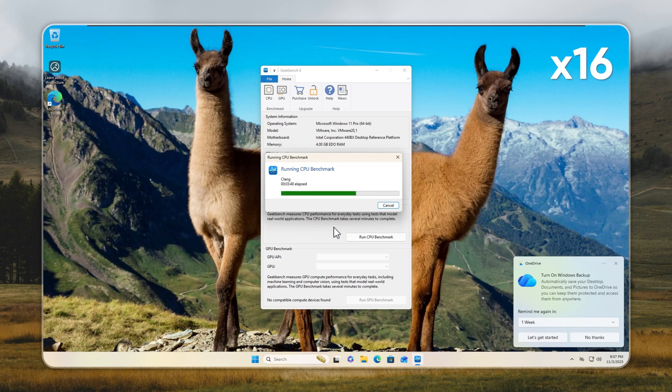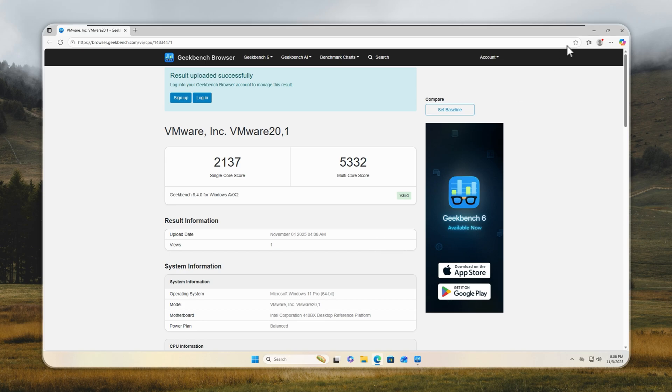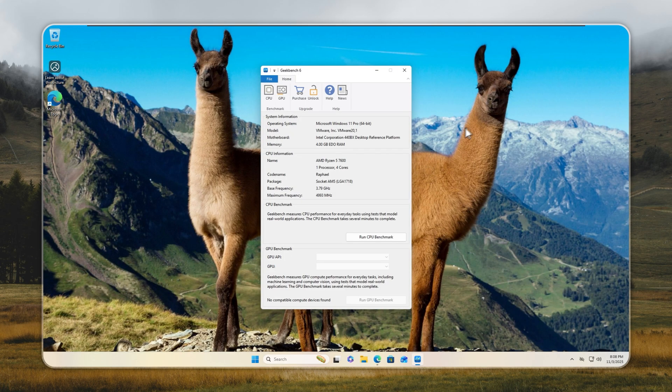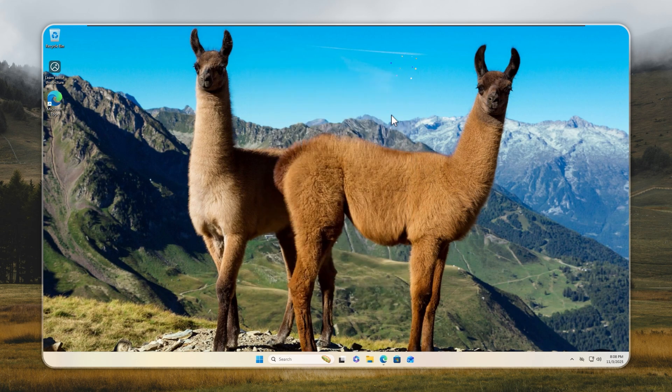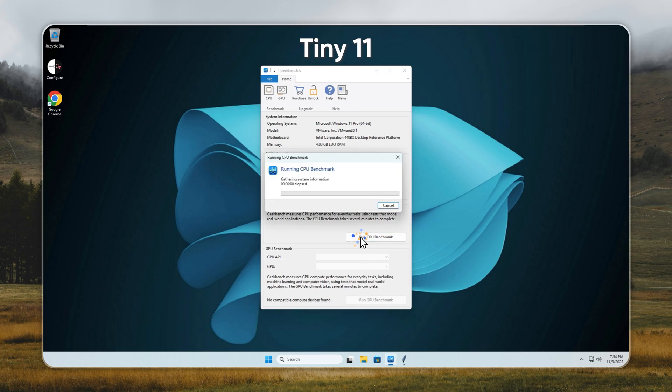We, on the other hand, create premium, safe-to-use builds for daily use. With Tiny 11, you don't face the security risks that come with third-party builds like Ghost Specter or XLITE. Windows 11 scores 2,137 single-core and 5,332 multi-core. If you're wondering how to install Tiny 11, check the pinned comment. You'll get the link to Tiny 11 25H2V9.